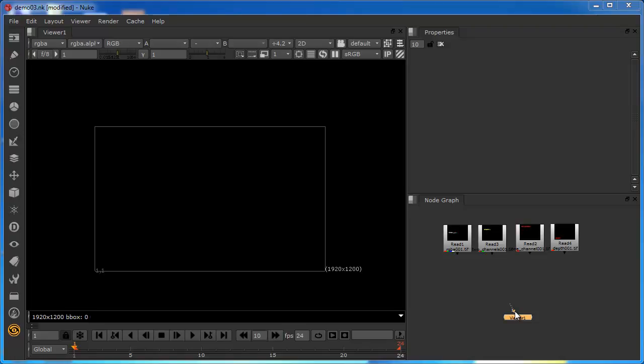We'll now begin to look at how we can create and manage channels. I've got a script open here and I've already read in four images. These are images that I've created purposefully, hopefully to make it easier to see what's going on.